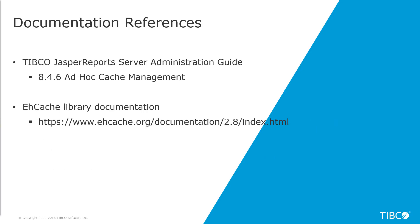For more information about ad hoc cache configuration, please check TIBCO JasperReports Server Administration Guide, Chapter Ad Hoc Cache Management, as well as EHCache Library Documentation. Thank you for watching.